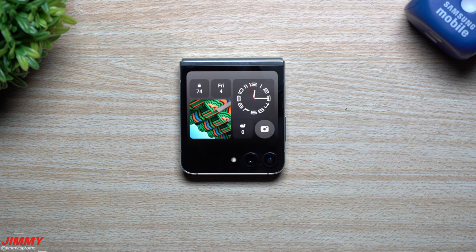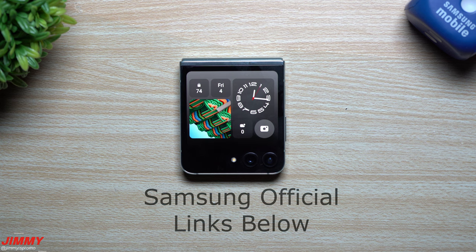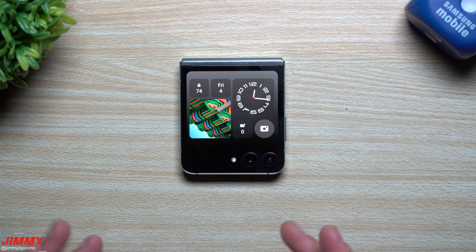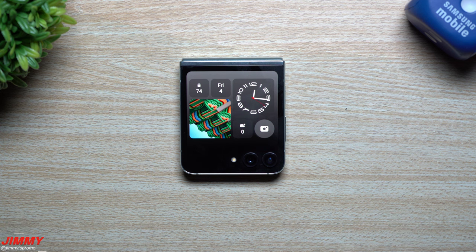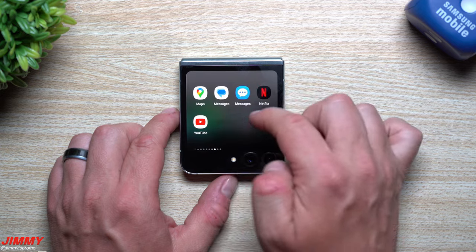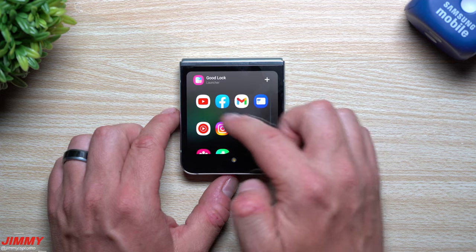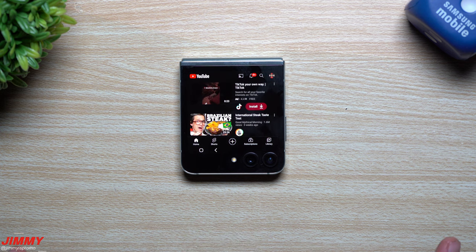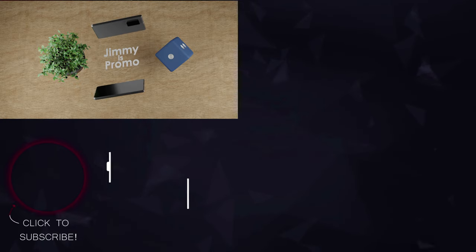If you're interested in the Galaxy Z Flip 5, any of the other foldables, the Galaxy Watch 6 Classic, or the Watch 6, make sure you click on those links below the video in the description — those are exclusive Samsung official links that take you to Samsung's website so you can get the best deals possible. Currently it is the pre-order stage all the way through August 10th, as the official launch for all these devices is August 11th. I hope you appreciated this video — please give it a big thumbs up on the bottom left.